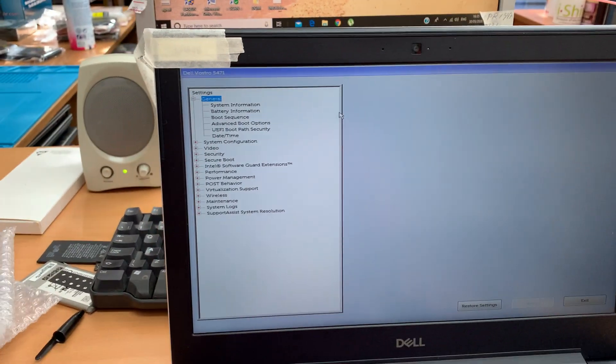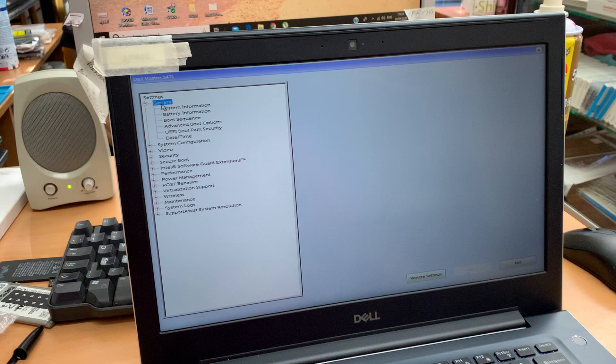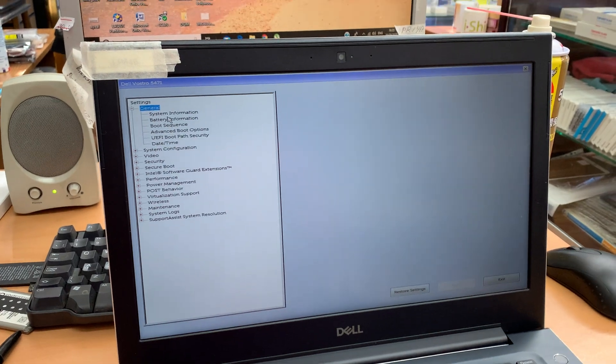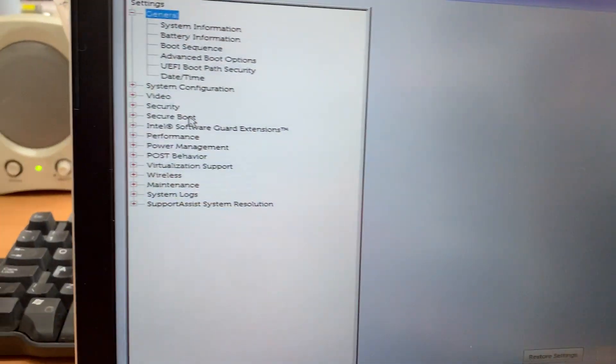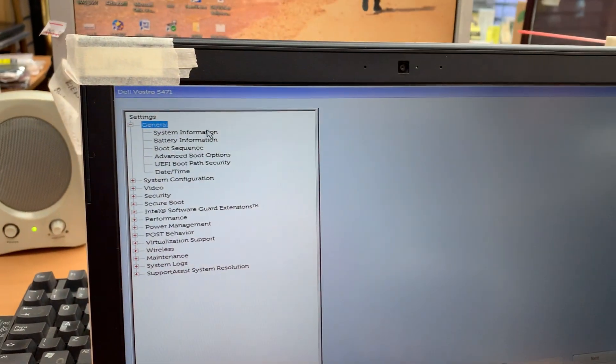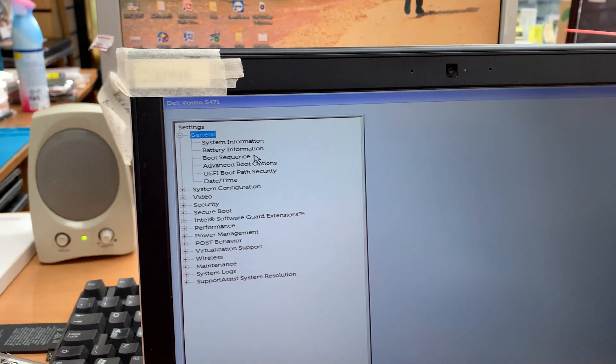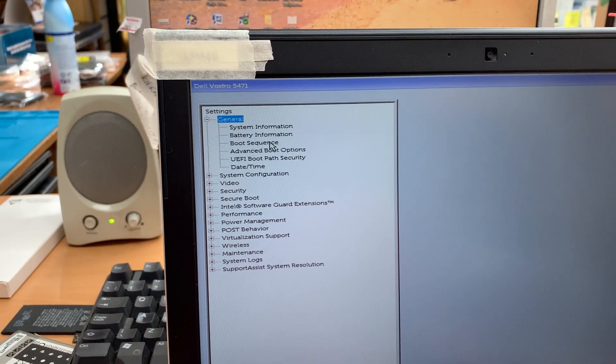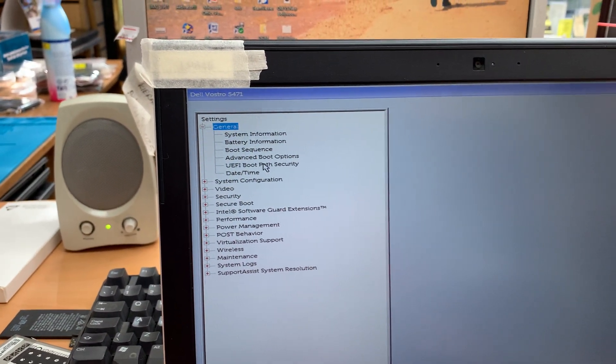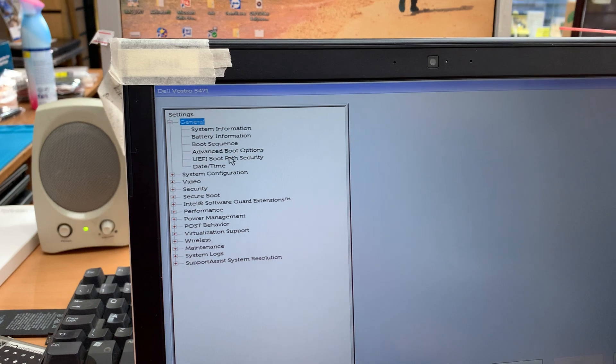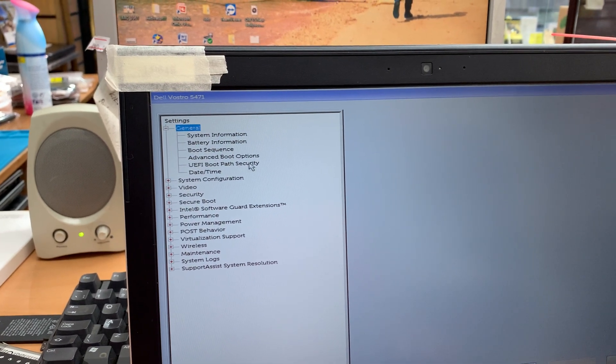From here, as you can see at the beginning, from the general section you can go to system configuration, system information, battery information, boot sequence, and advanced boot options. Obviously there's EFI boot security.